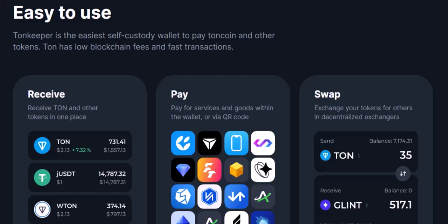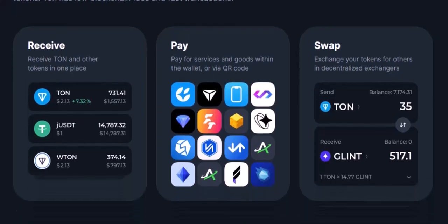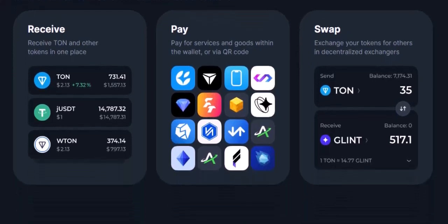Step 3: Navigate to Add Asset. Now comes the magic. Within your Tonkeeper wallet interface, find the option to add a new asset. This might be a dedicated button labeled 'Add Asset' or hidden within a settings menu. Don't worry — explore a bit, you'll find it.